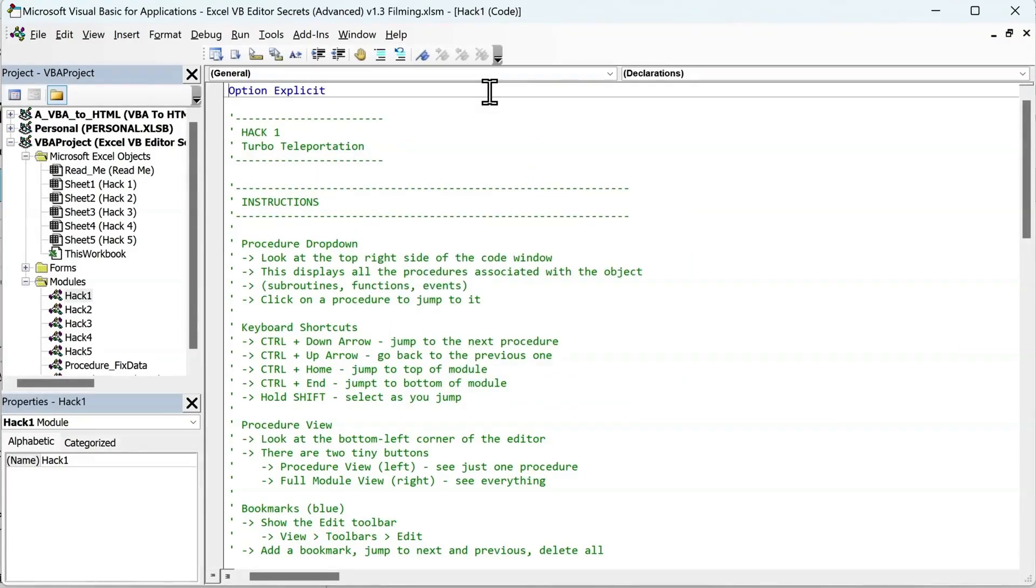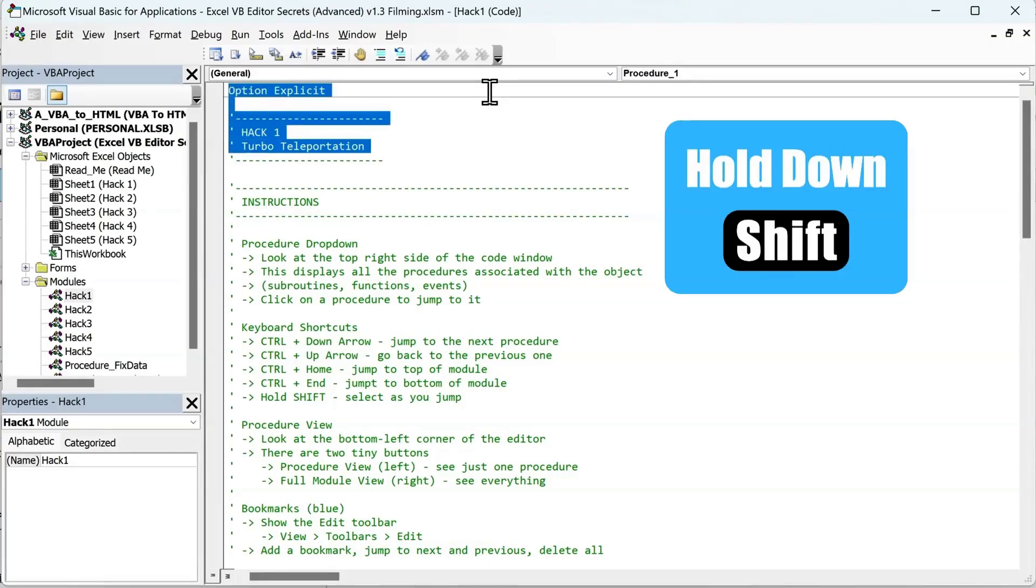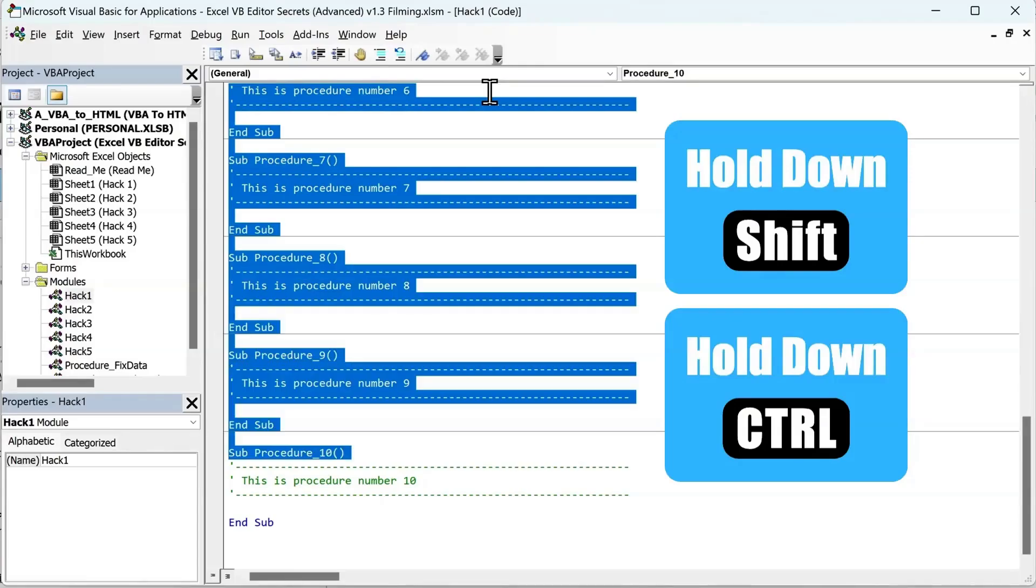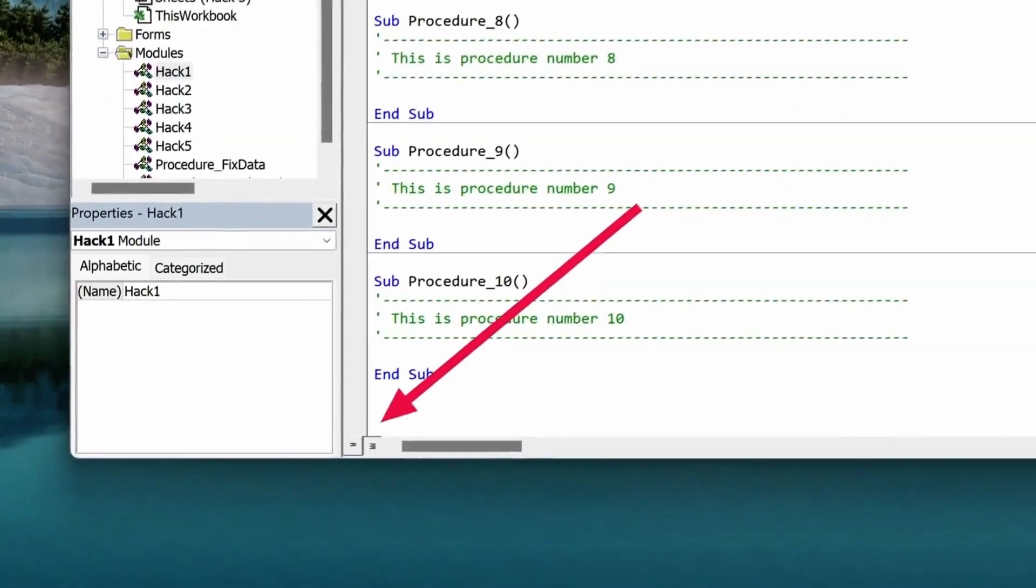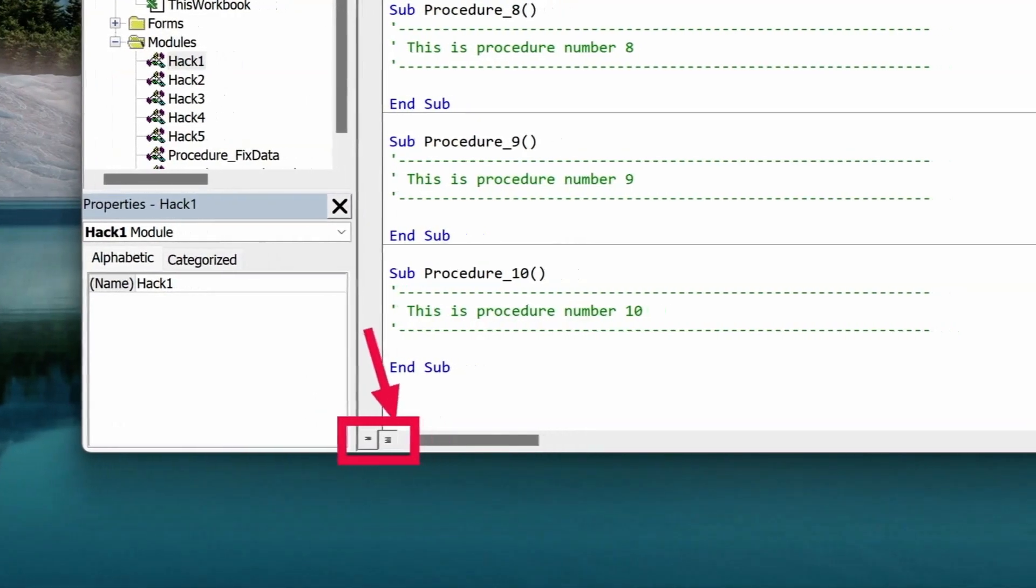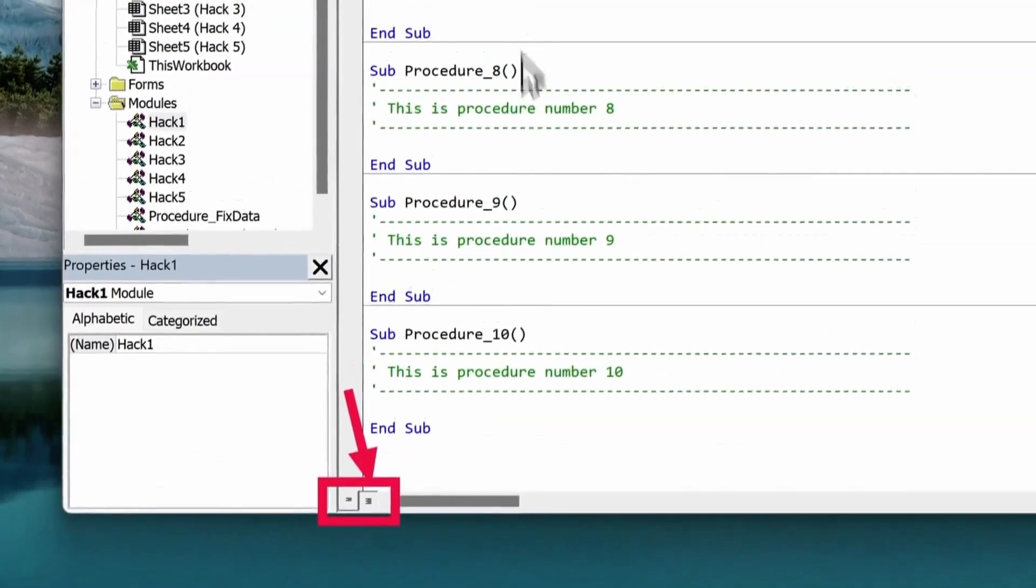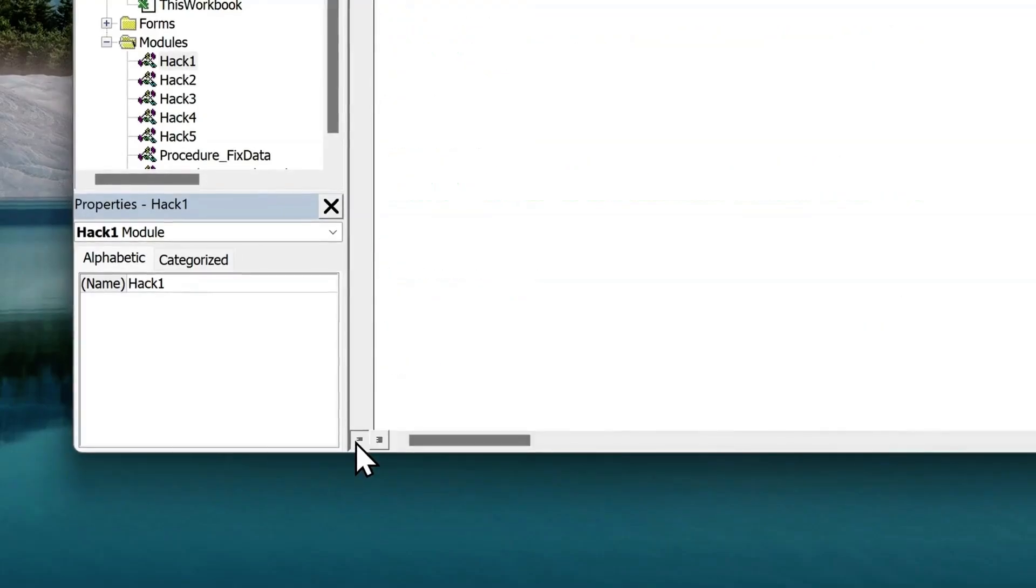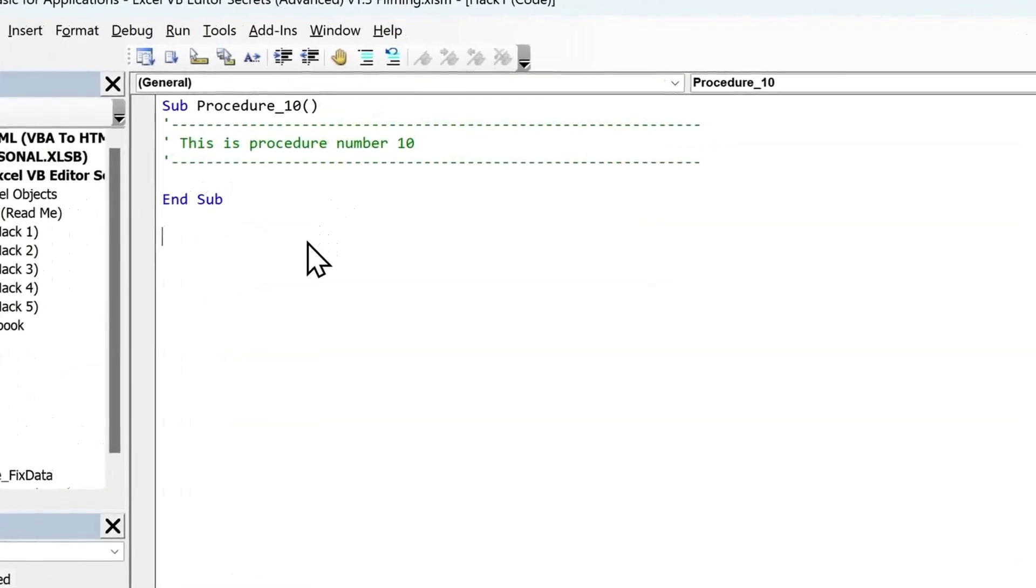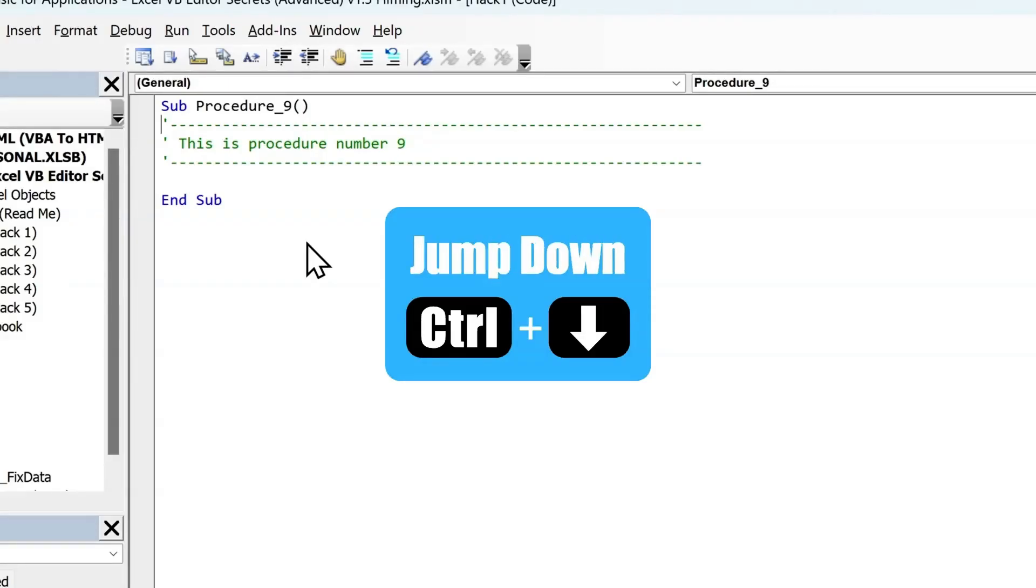Not only that, if you hold Shift when you move around using the arrow keys and Ctrl keys, you can select your code as you move. Do you want even more focus? Look at the bottom left corner of the editor. There are two tiny buttons. The one on the left is for procedure view, and the one on the right is for module view. By default, we're in the module view, so we can see everything in the current module. But if we select procedure view, we see just one procedure at a time, so we can't scroll accidentally into other subroutines. It's clean, focused, and calm. And you can continue to use Ctrl and up arrow to move up, or Ctrl and down arrow to move down between procedures.